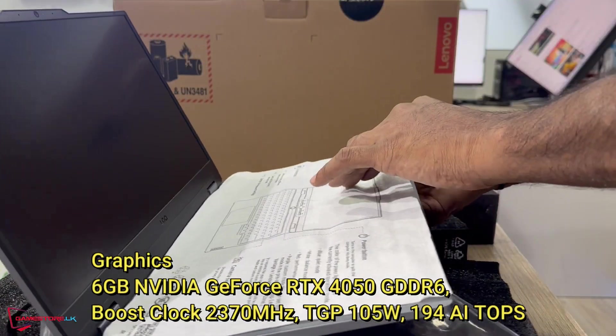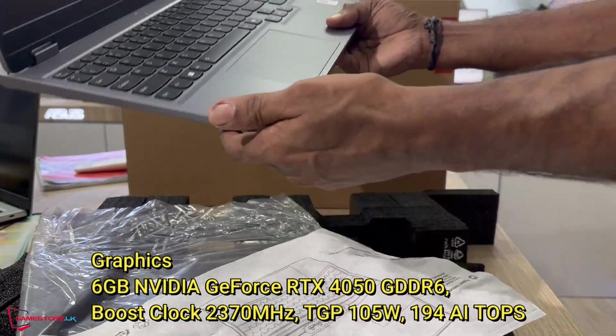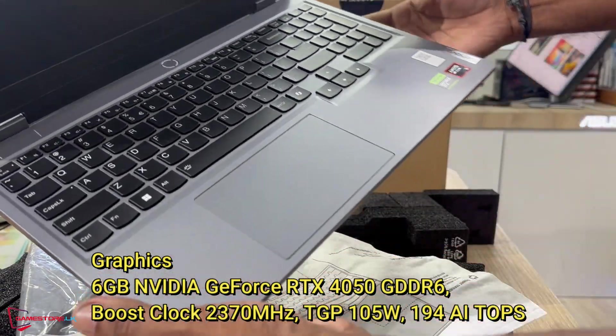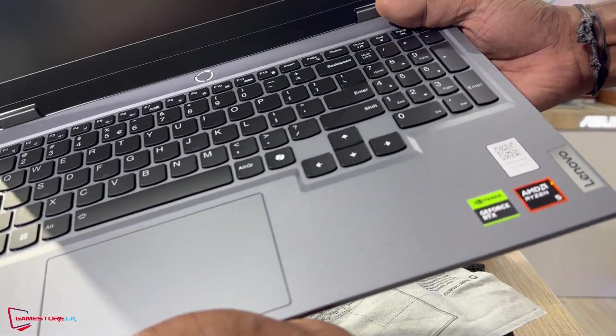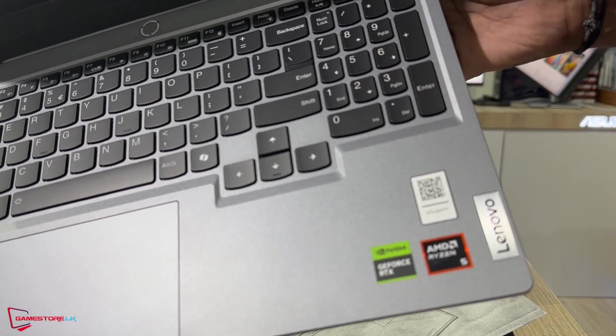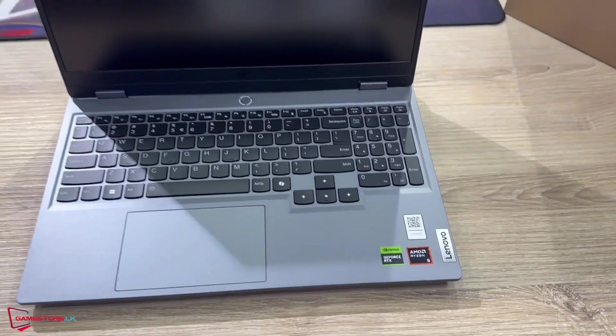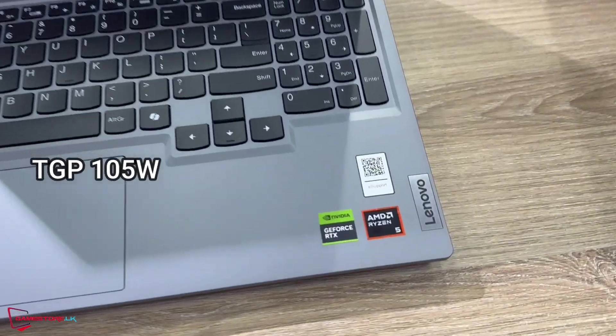Graphics: 6GB NVIDIA GeForce RTX 4050, Boost Clock 2370MHz, TGP 105W, 194 AI TOPS.